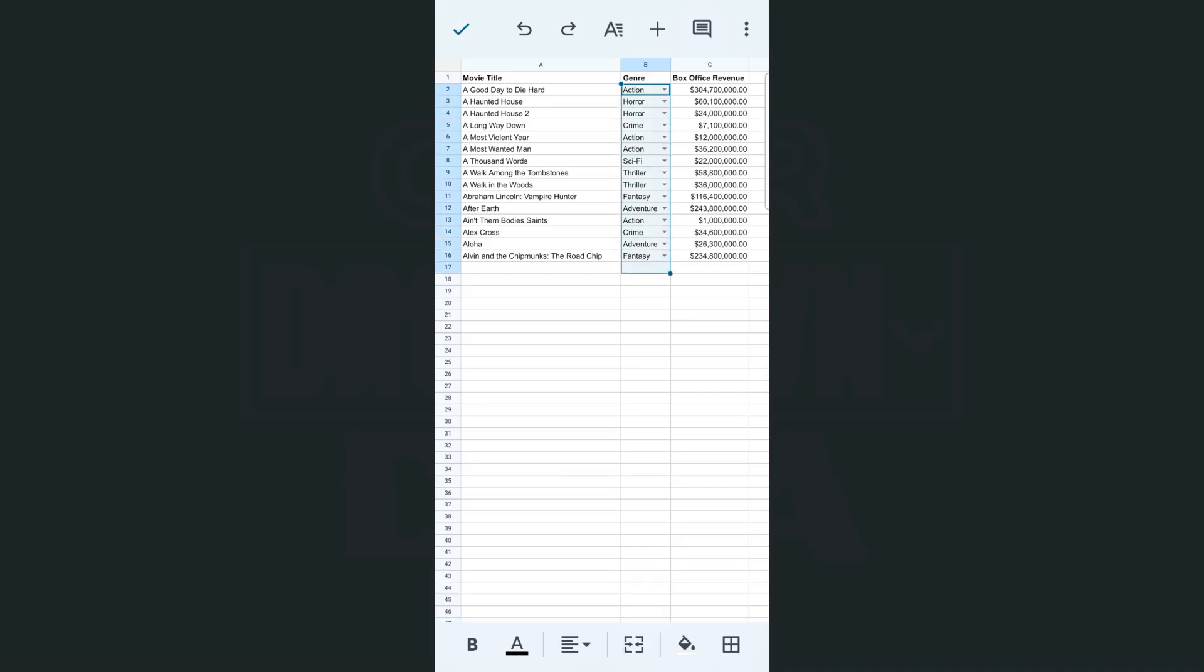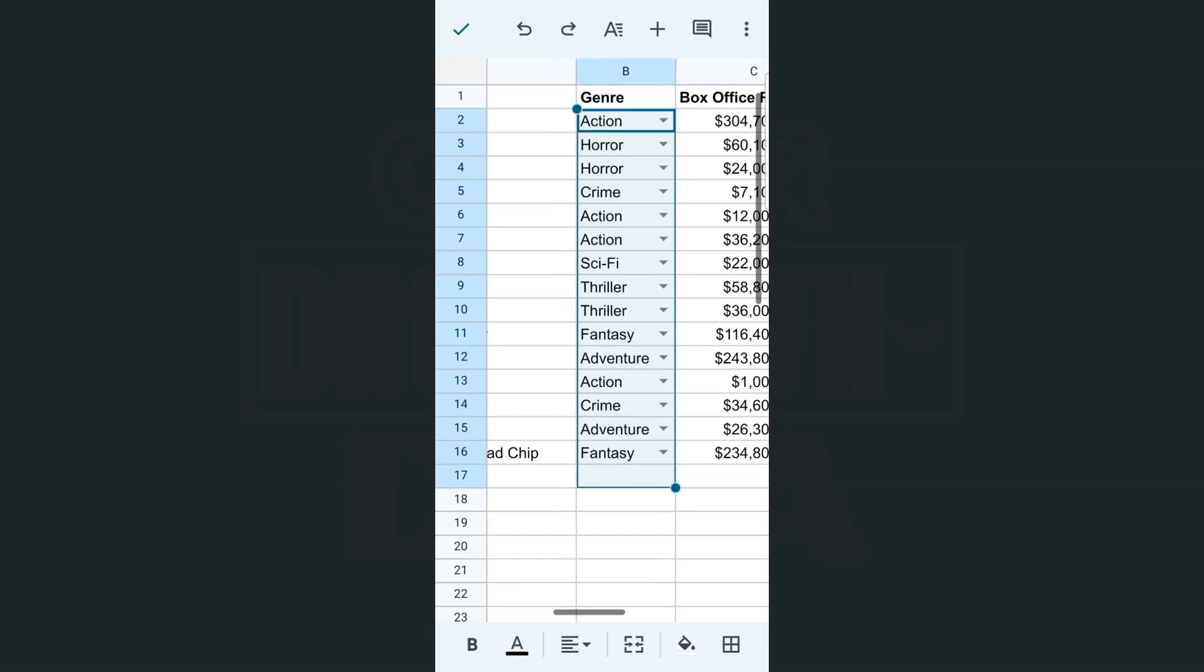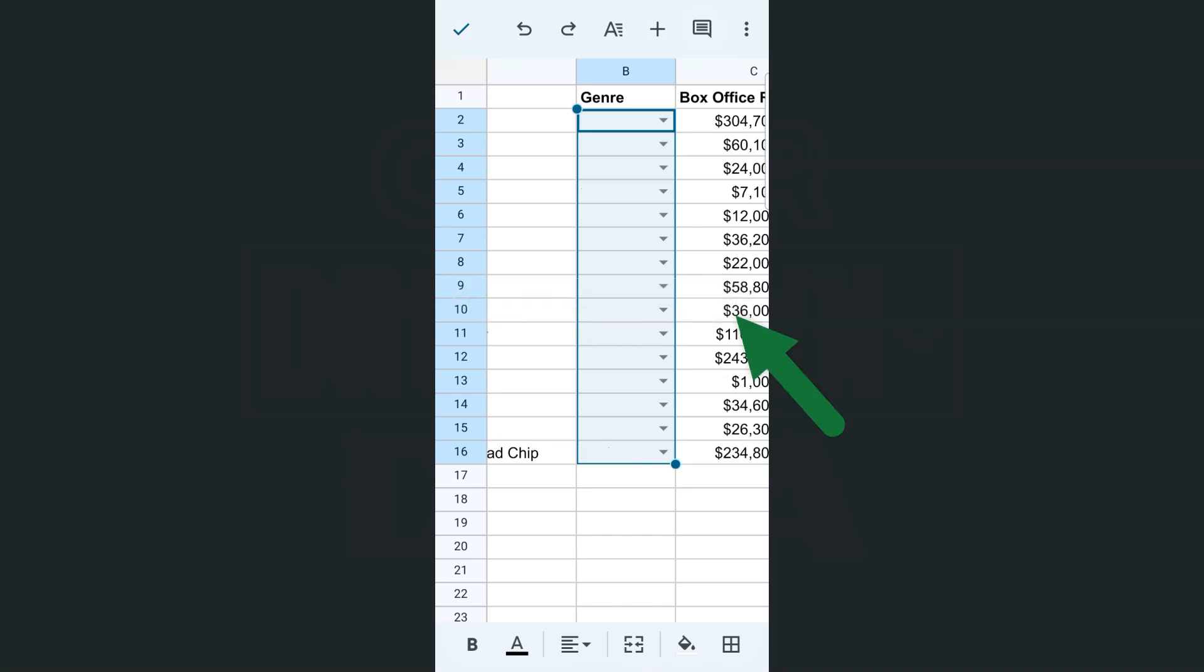Go ahead and select those. Here we have it. This is our dropdown. Once you have that selected, all you have to do is tap within the selected cells and select clear. There you have it. Now we have cleared those selected data from our dropdown.